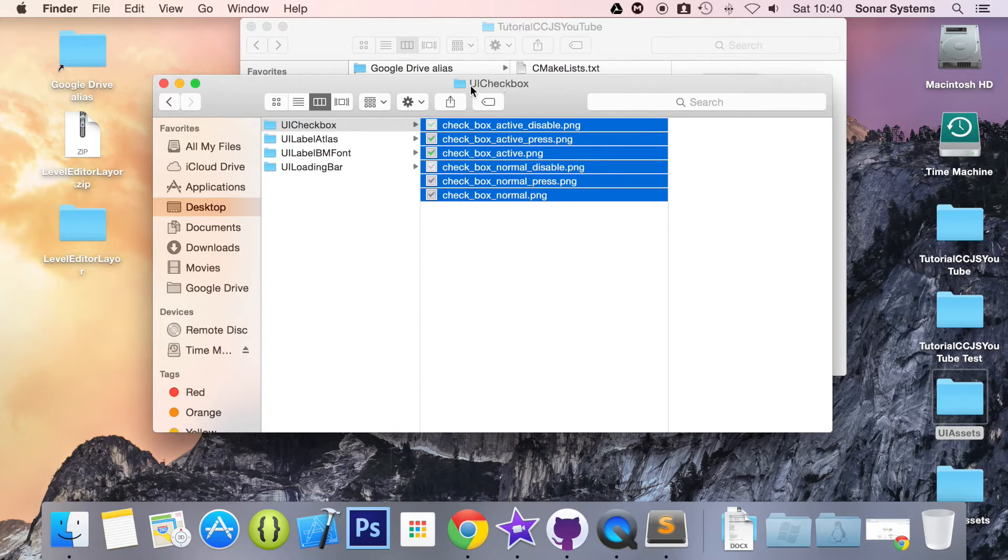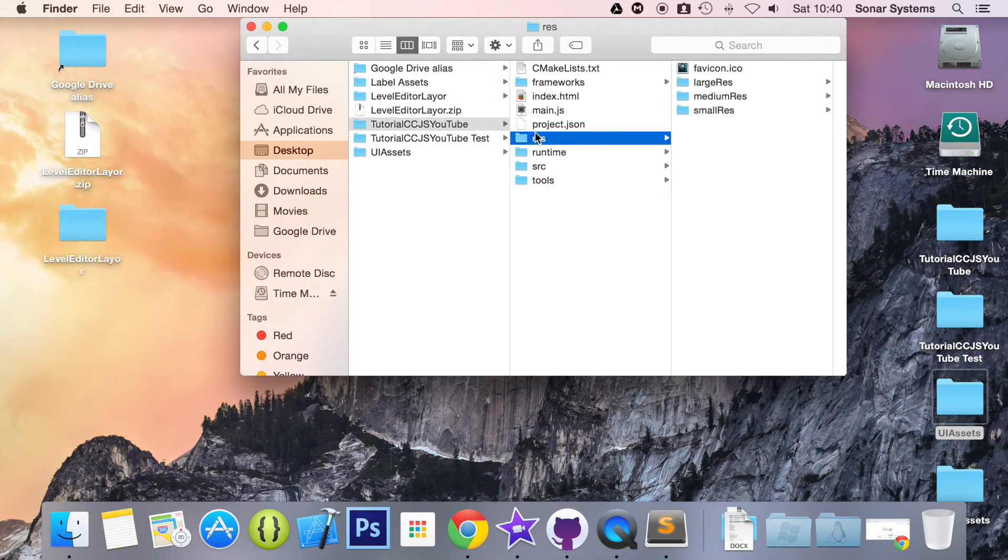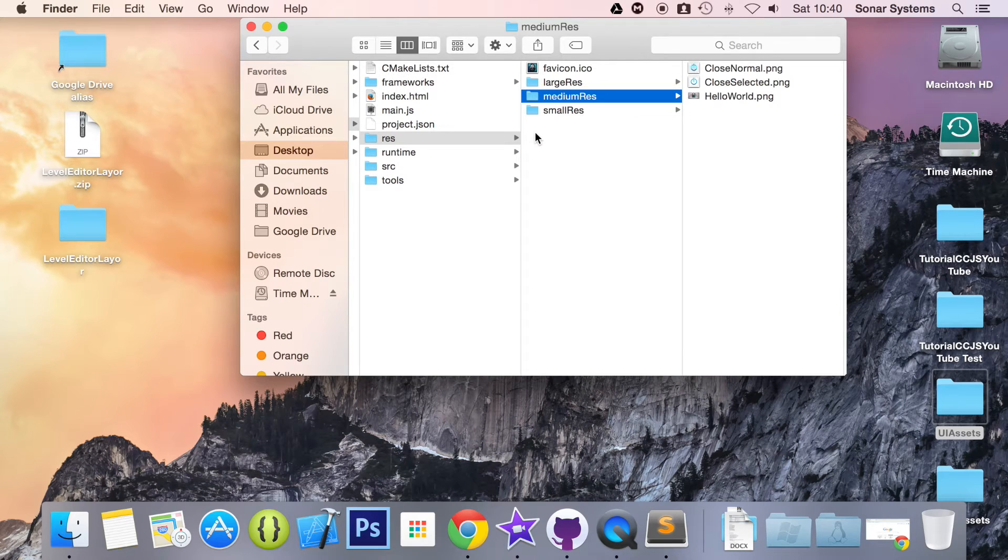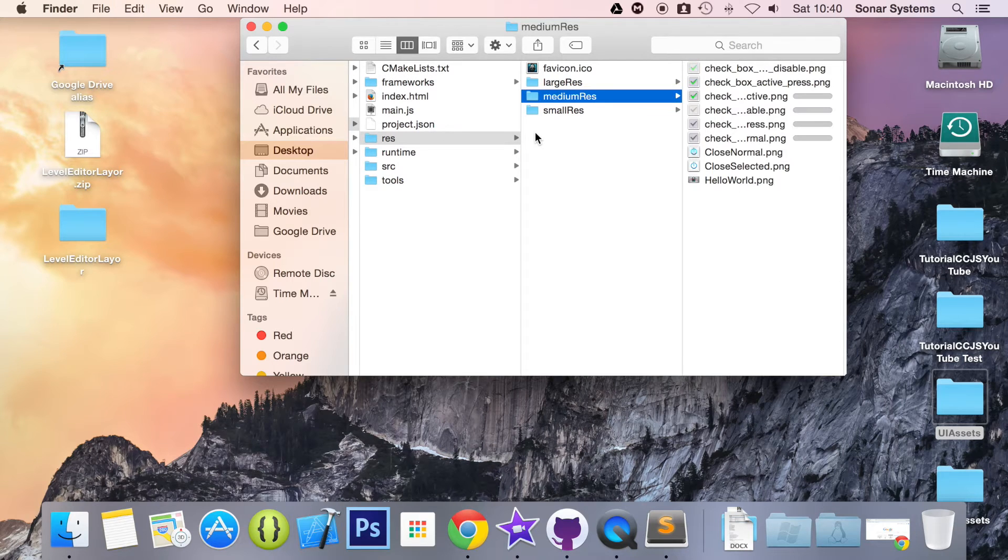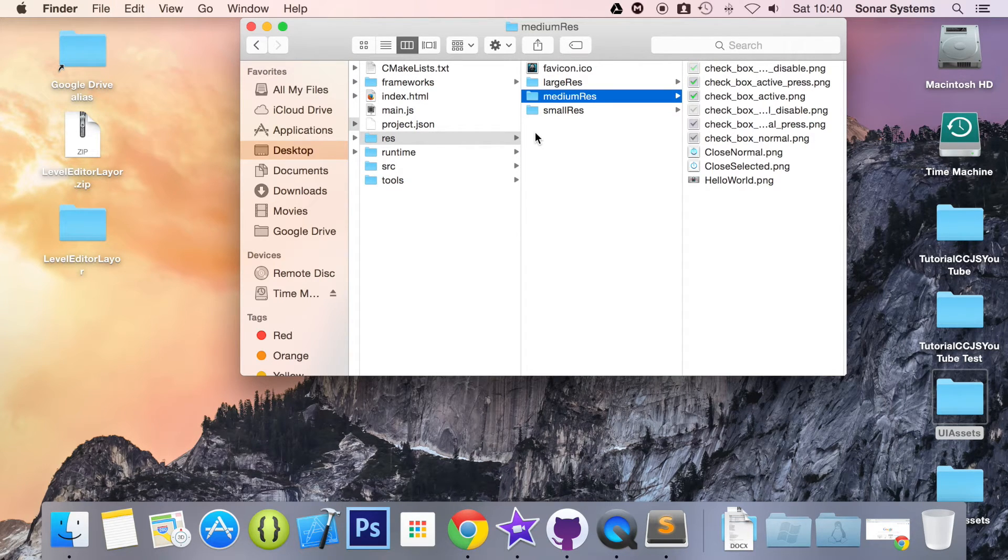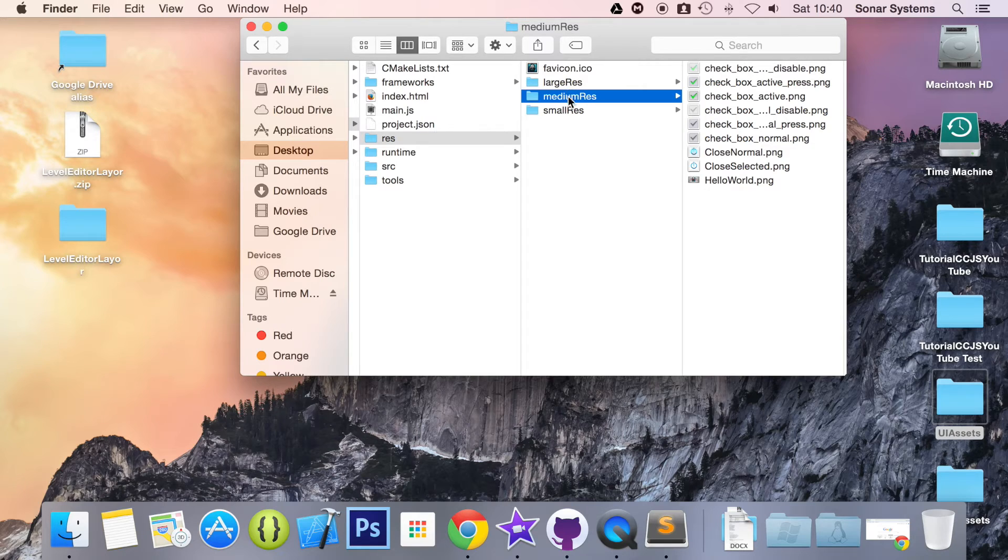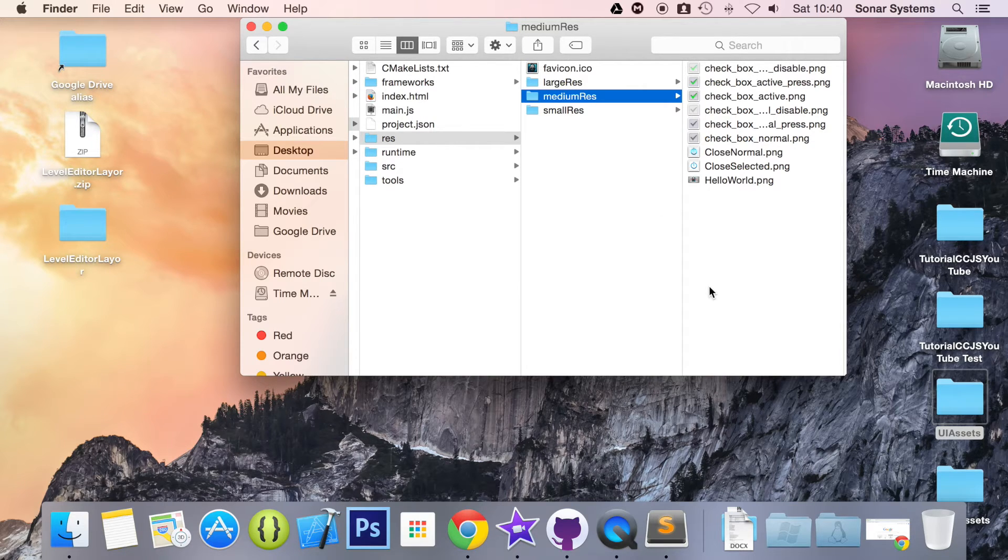So if we just copy and paste these. If we go to our res folder, medium res, just paste them here. Just added them for the medium res as that is what the res is using. But you will need them for all three resolutions, the large, medium and small if you plan on publishing for other platforms except for the web.